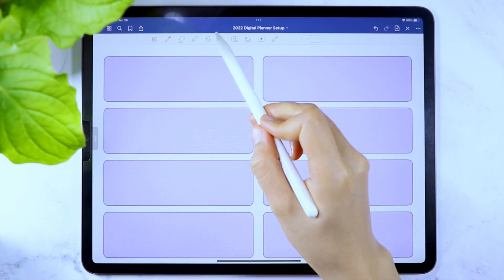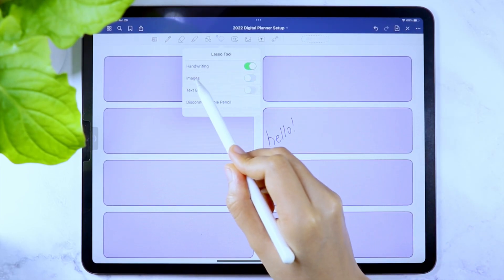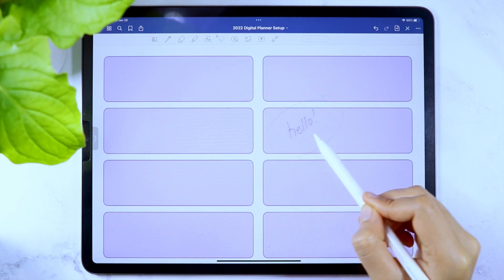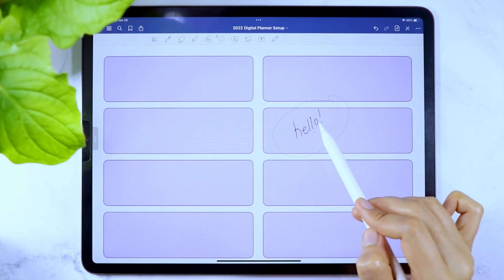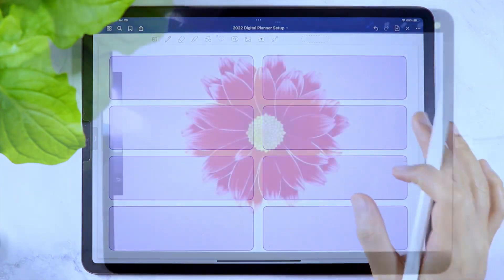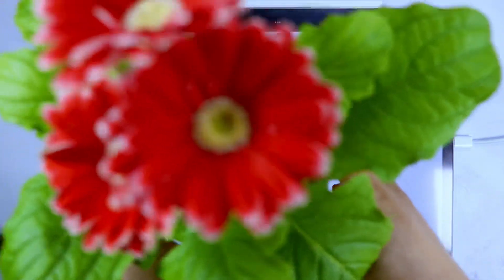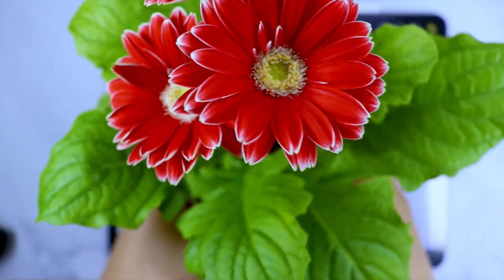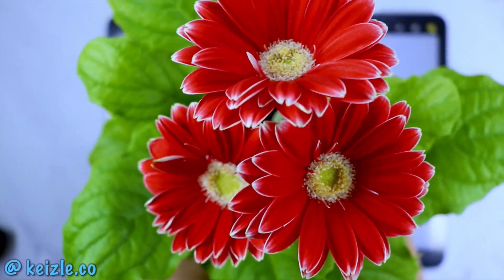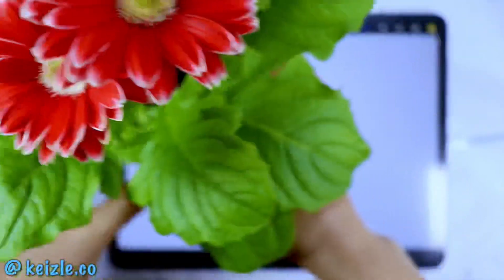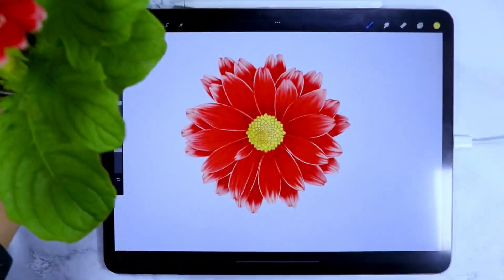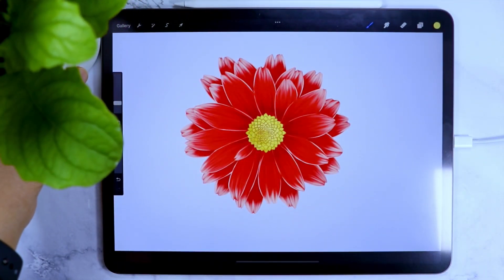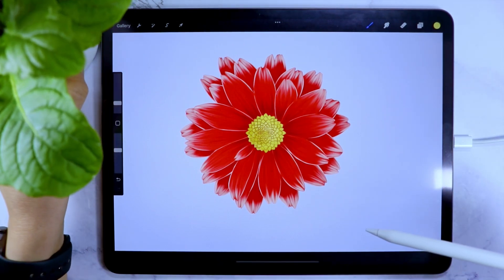Now that you know the basic process of creating a page template using the Keynote app and the Procreate app, let me show you how I made the page template for myself. I recently bought this plant and if you are following me on Instagram, I showed you that I made a study on how to draw this flower and using the illustration I have made, I am now going to show you how I made my own digital planner template.